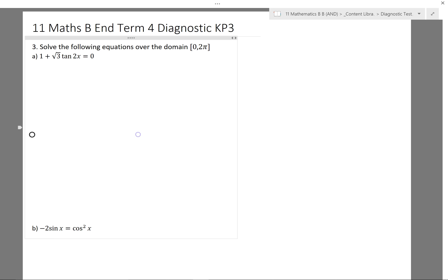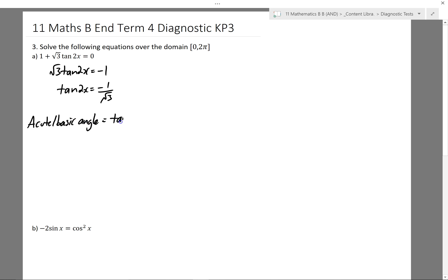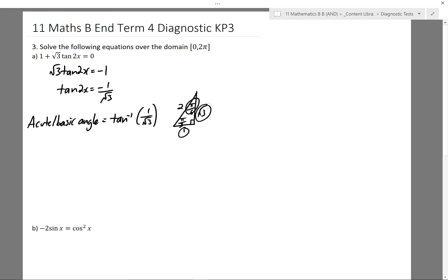Question 3: we're now trying to solve equations — finding angles that satisfy a particular equation. I first need to rearrange it to get just tan(2x) equals something I can solve. I'll bring the 1 over and then divide by root 3. I'm going to first find my acute or basic angle by finding the inverse tan of just the positive value. Drawing my triangle: which angle gives me a tan of 1 on root 3? It's going to be π/6 because it gives me opposite over adjacent of 1 on root 3. So my basic angle is π/6.